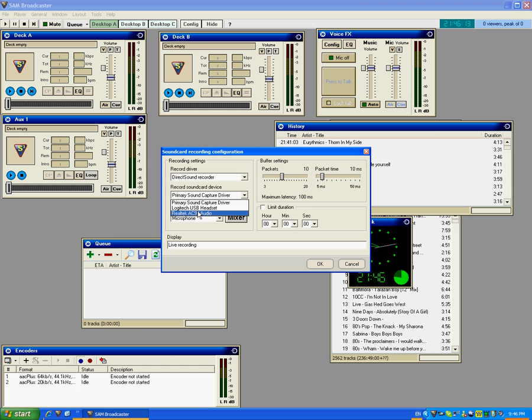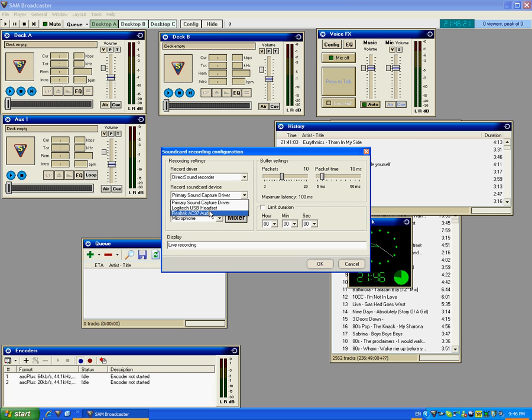But you will probably, most people, unless you've got a USB headset that you talk on, either way it'll be your sound card. Unless you've got two. So select the appropriate one. In my case, it's Realtek AC97 Audio. And you just click.